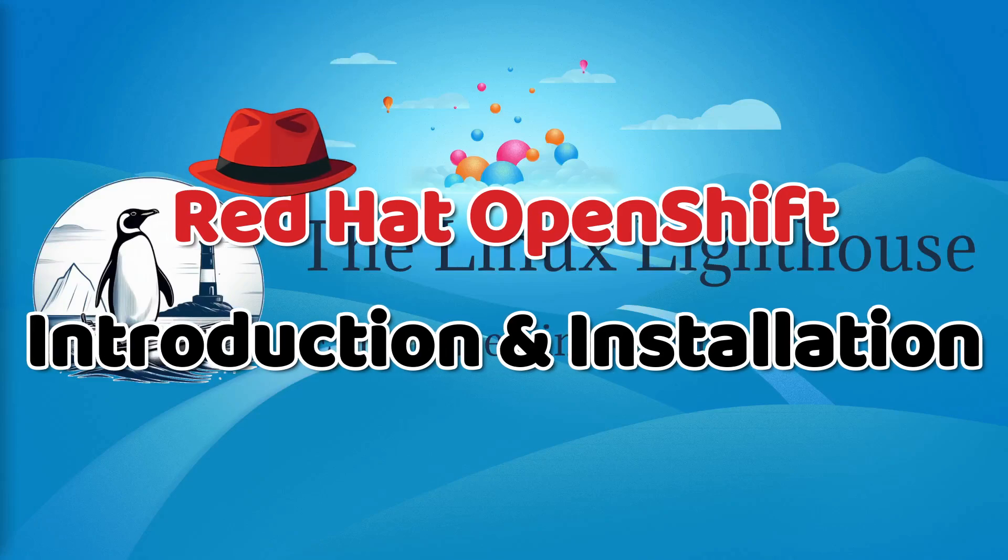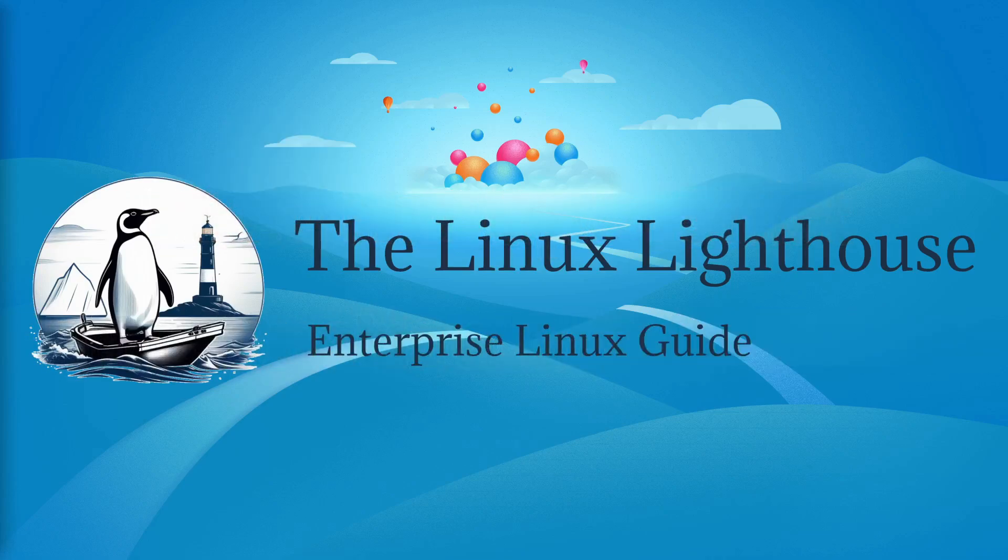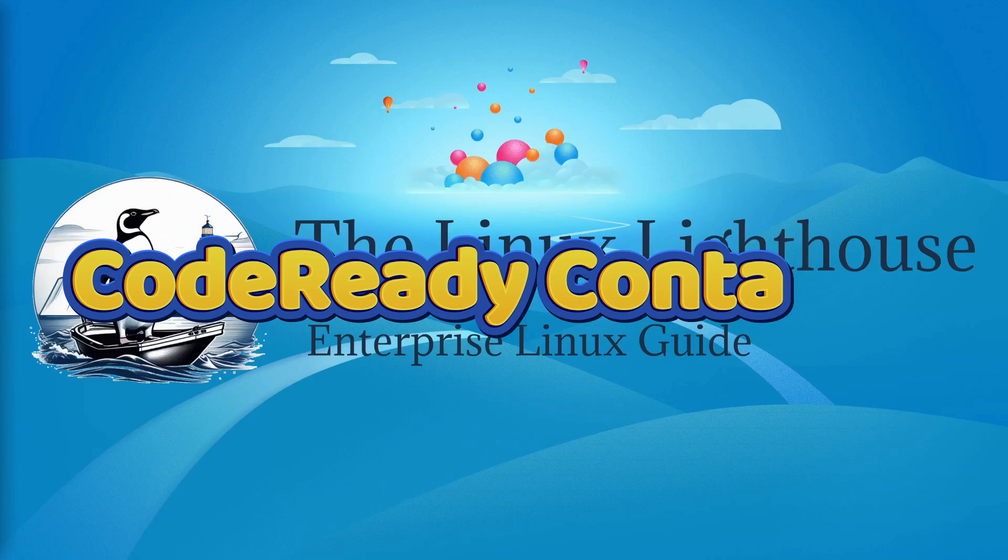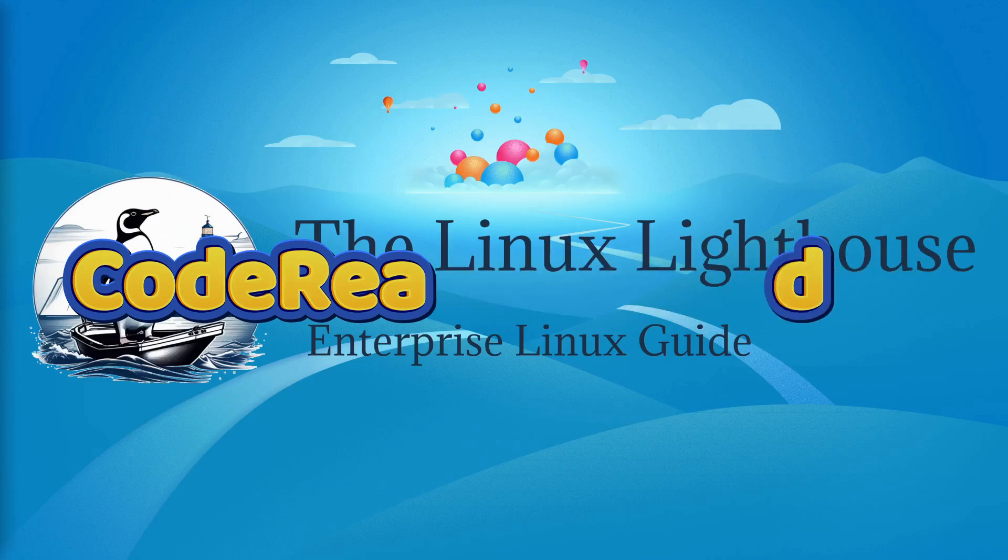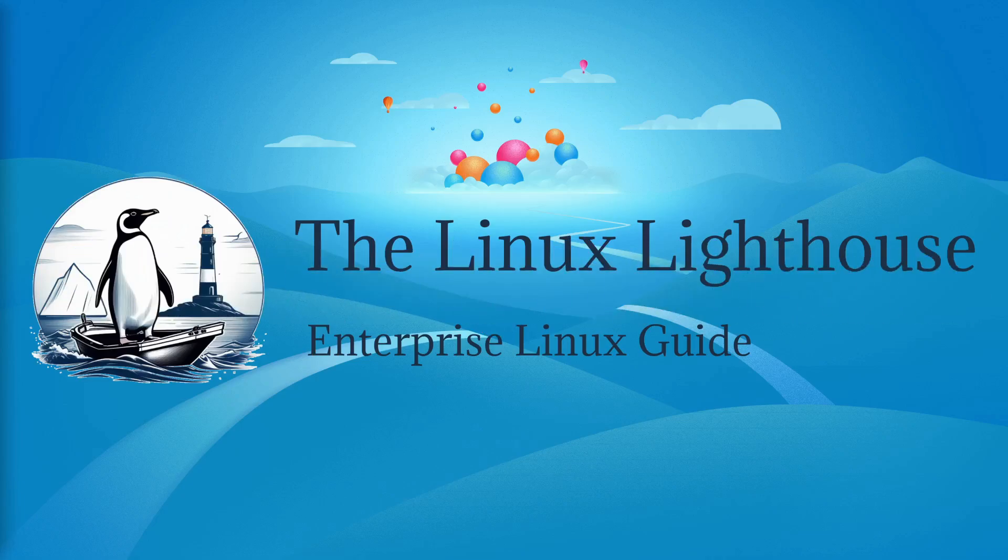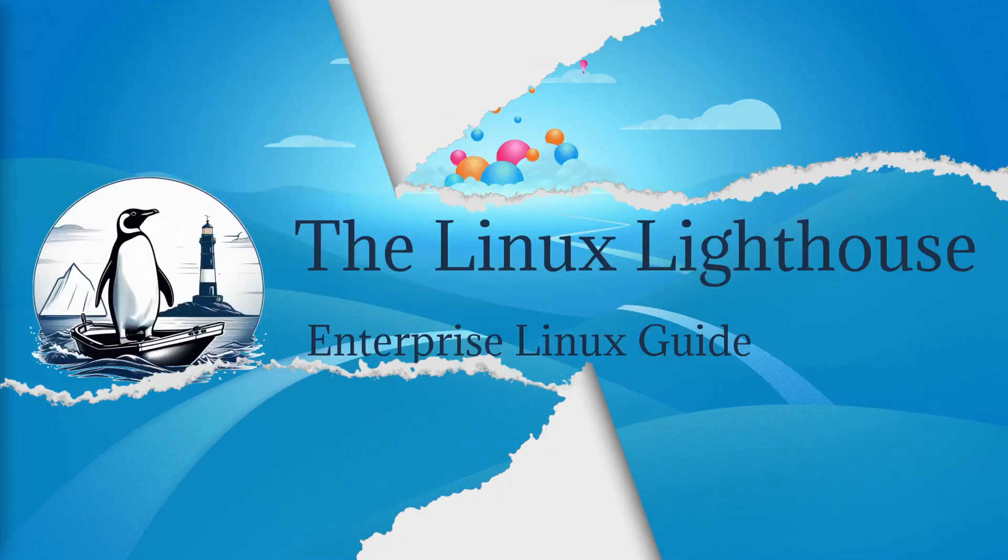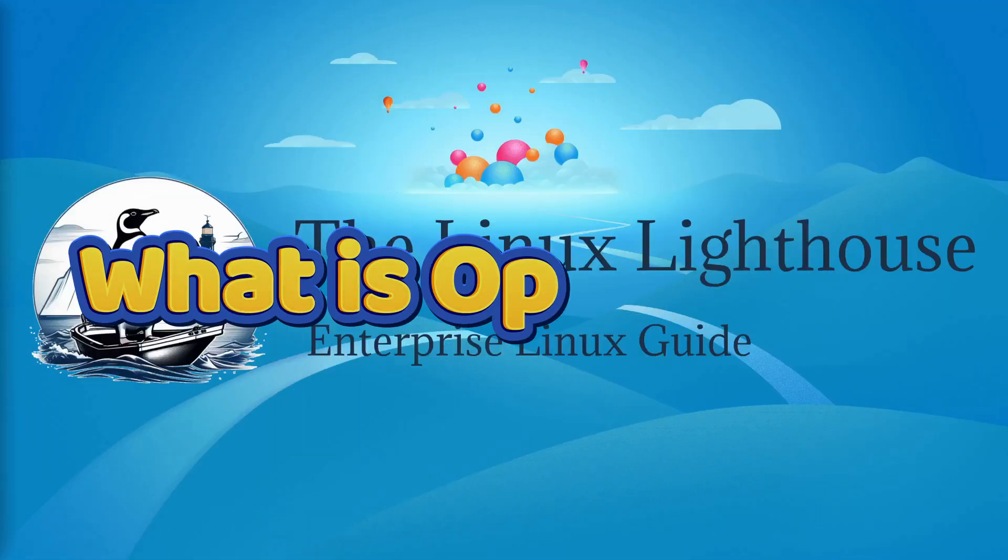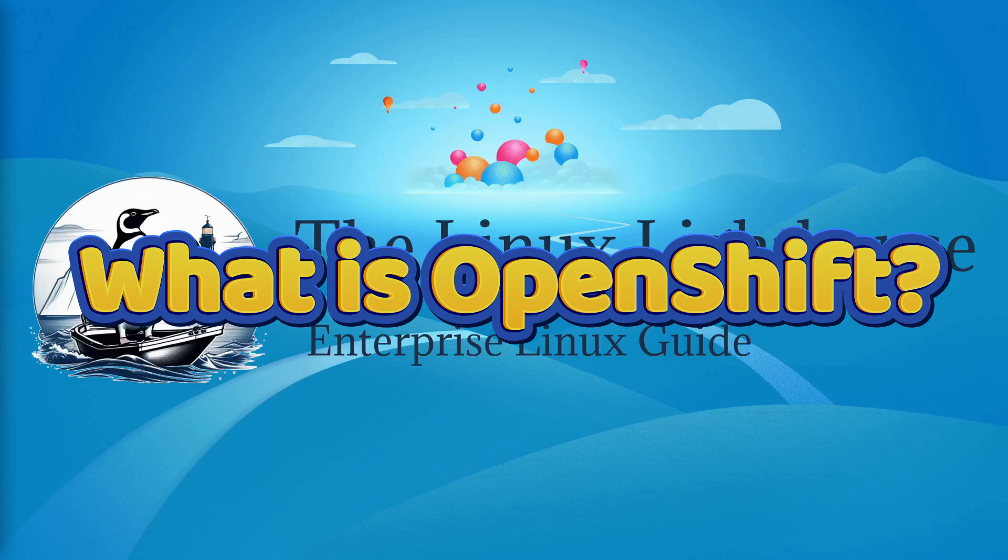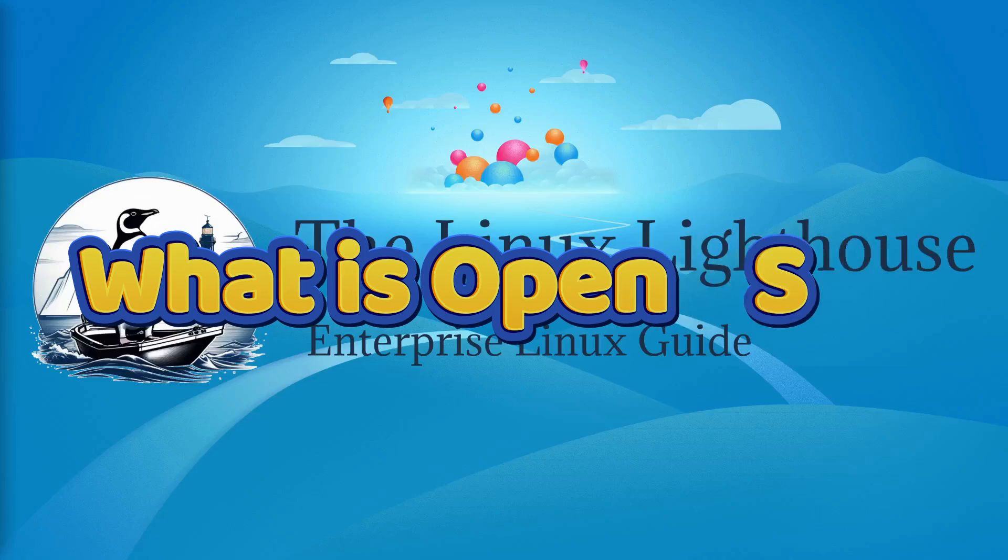Hello everyone and welcome to the Linux Lighthouse. Today we are diving into Red Hat OpenShift—what it is, why it's important, and how to install OpenShift Local (formerly Code Ready Containers) on your laptop. By the end of this video, you will have a working OpenShift environment ready for development. So let's get started.